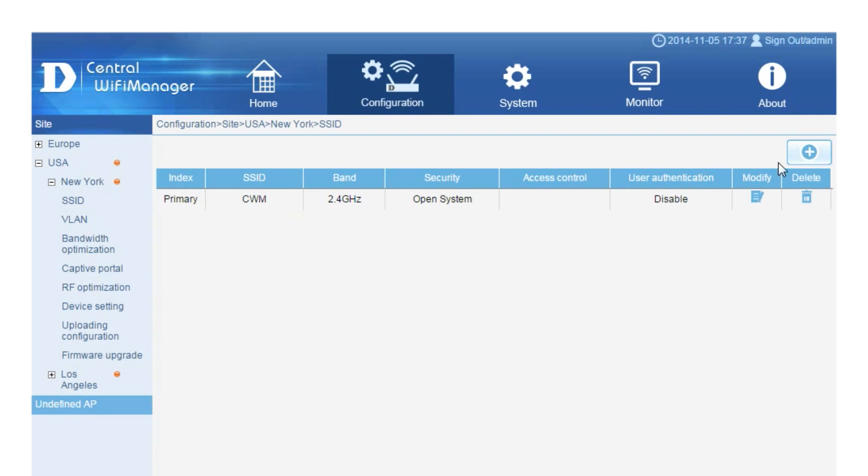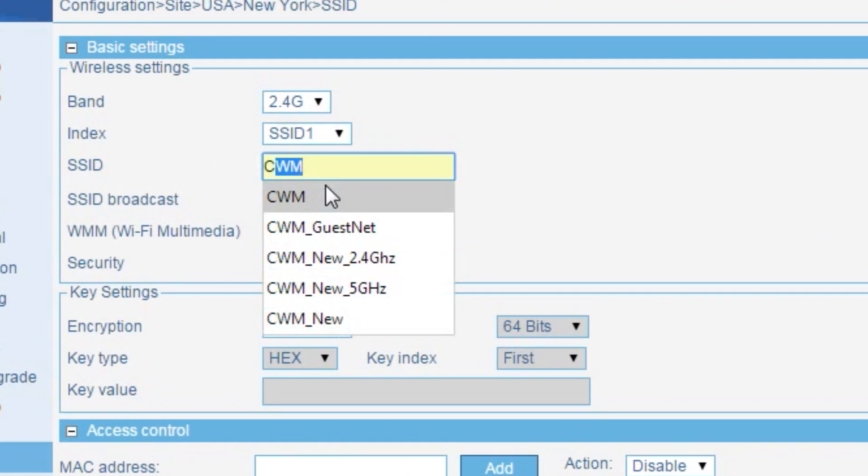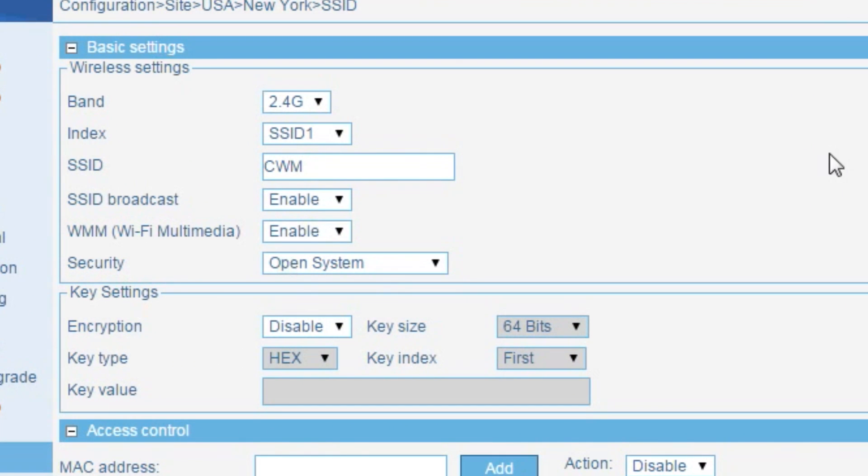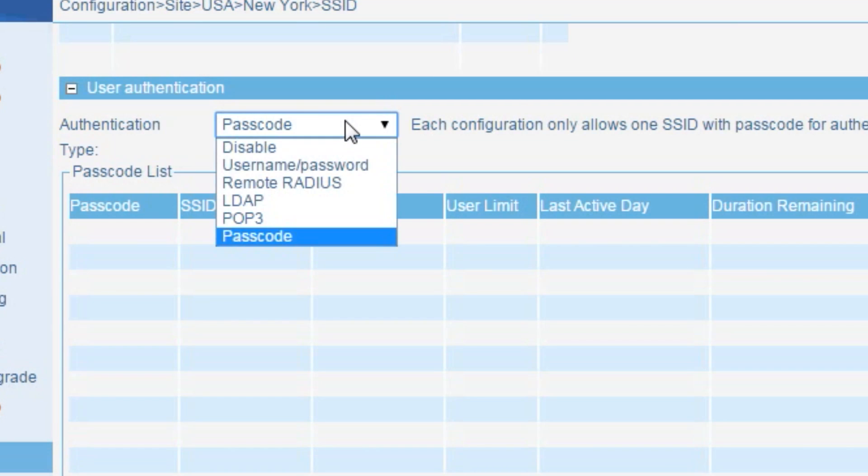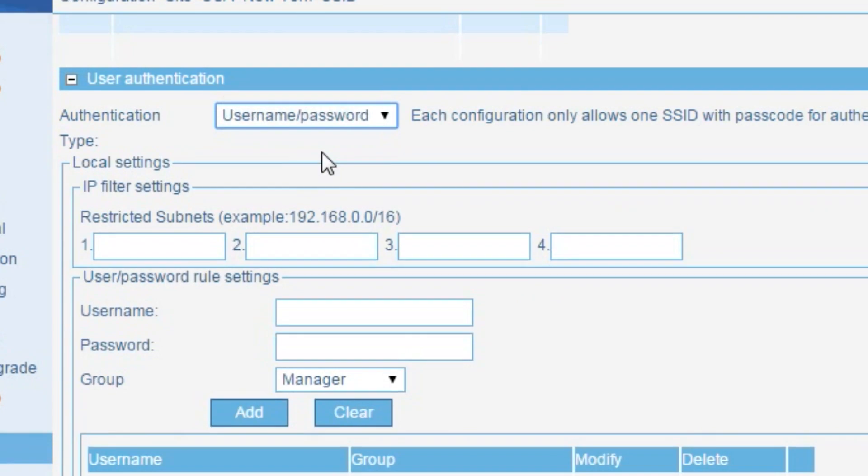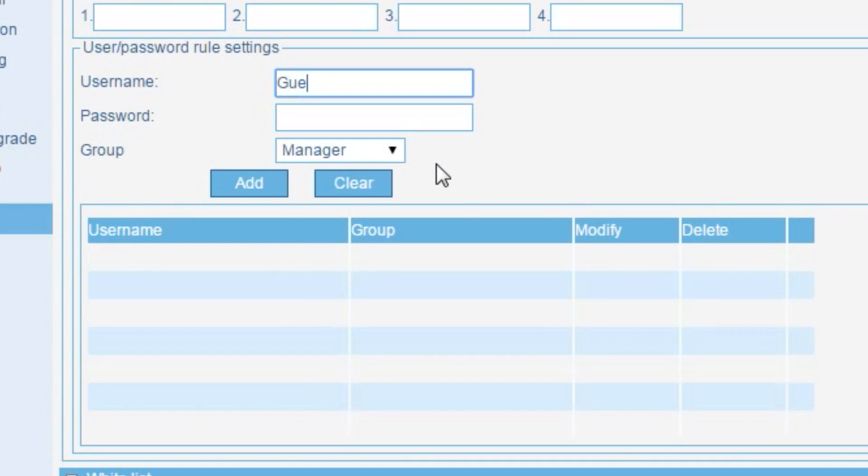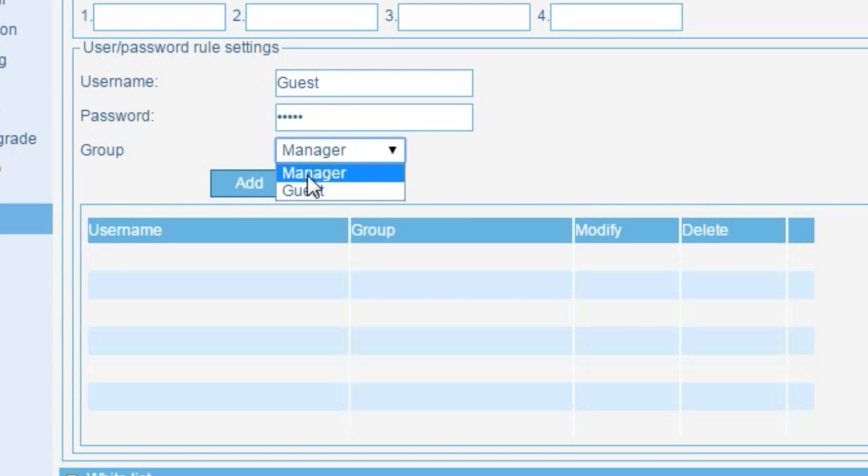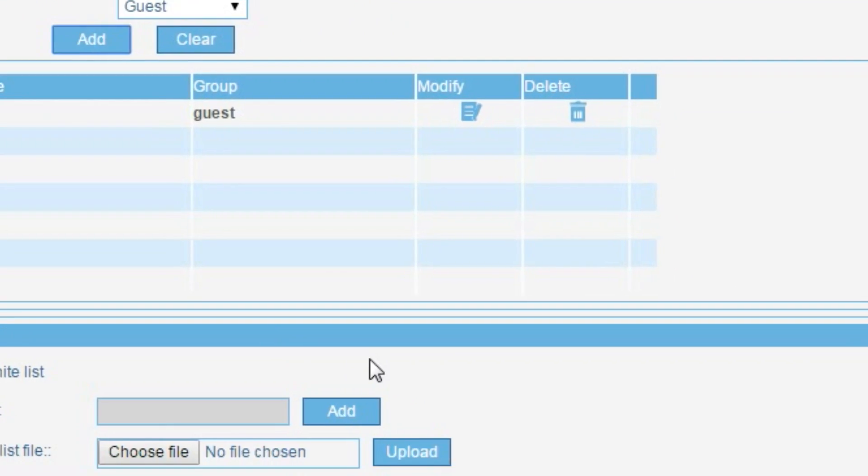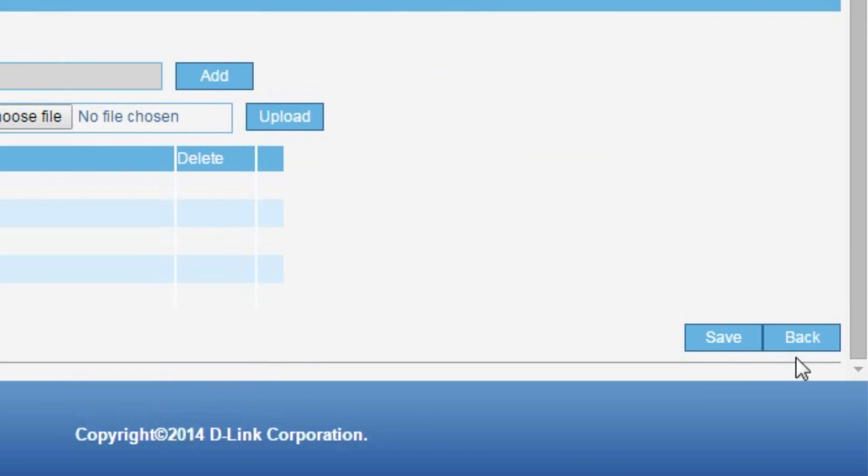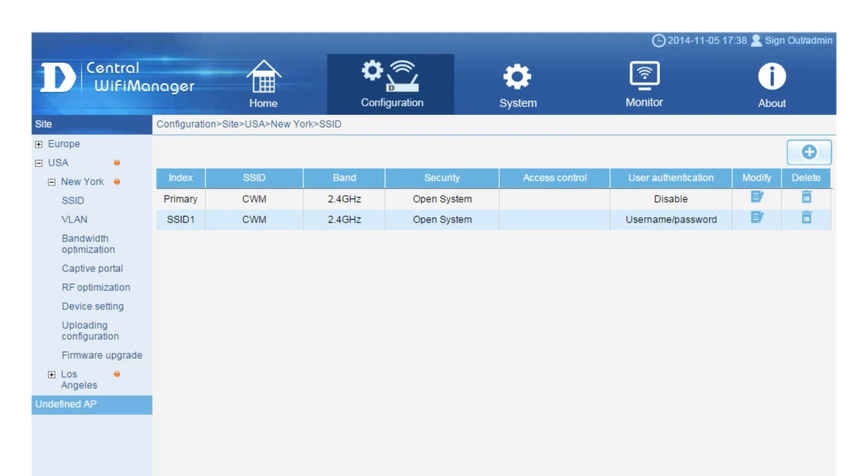Now let's create a guest network, so visitors can access the internet via a wireless network called CWM Guest. And for the purposes of this guide, we want to set a generic username of guest and a password, which will be used by everybody. As you can see, we now have two SSIDs broadcasting on our wireless access point.